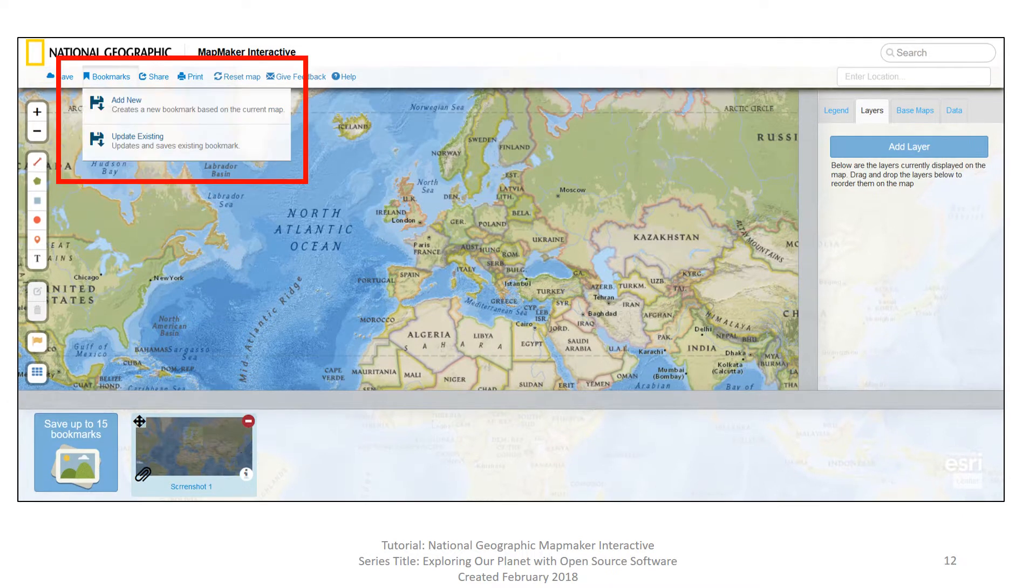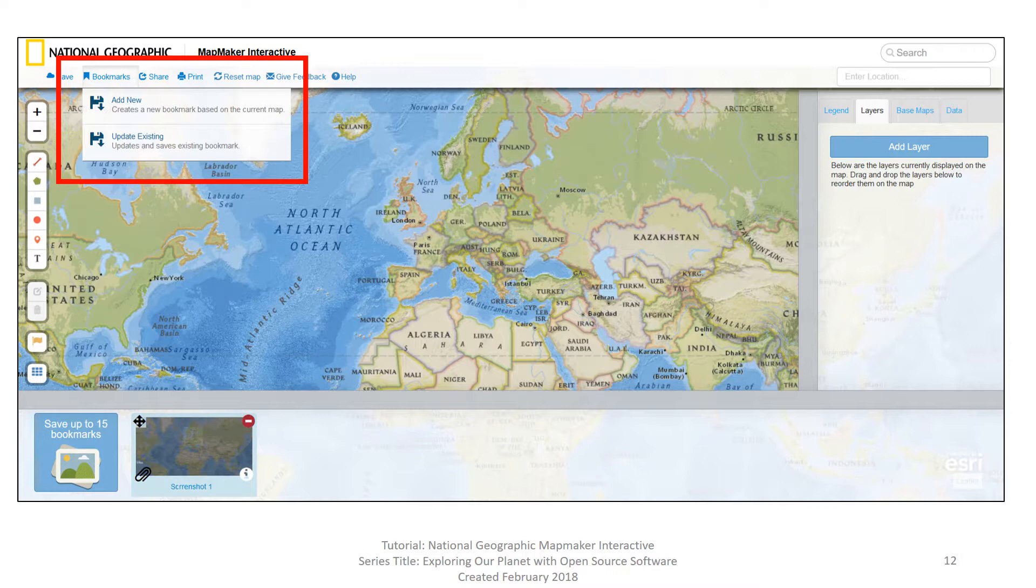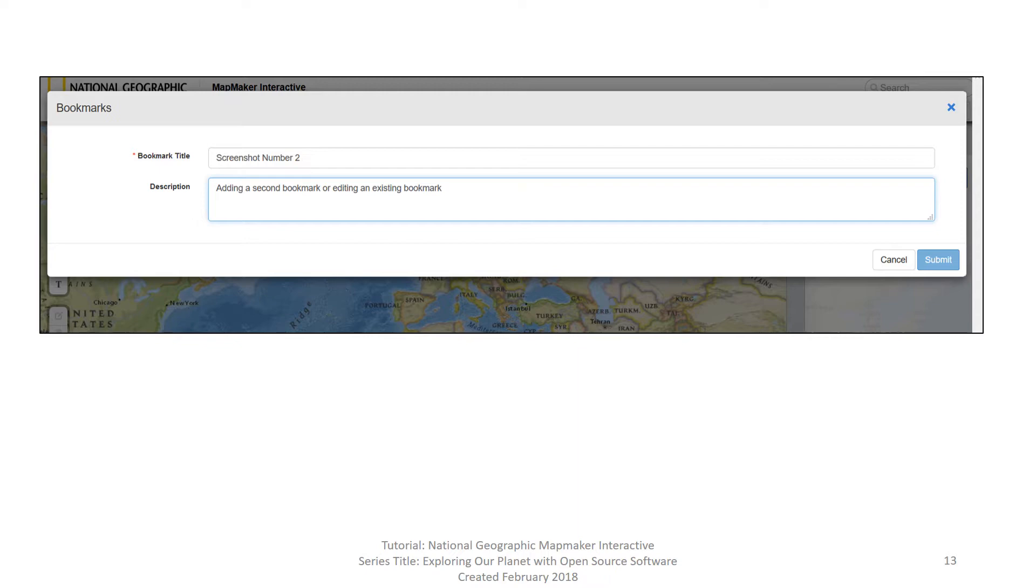Now let's go back to the word bookmark again. You now have two options, add new or updating existing. Updating existing actually just is going to update the bookmark that you've already created. Let's go ahead and add a second one. Again, you've got the same screenshots and I've called it screenshot number two and spelling screenshot correctly. And then adding a second bookmark or editing is the pre-existing. So go ahead and type another description in there and click submit.